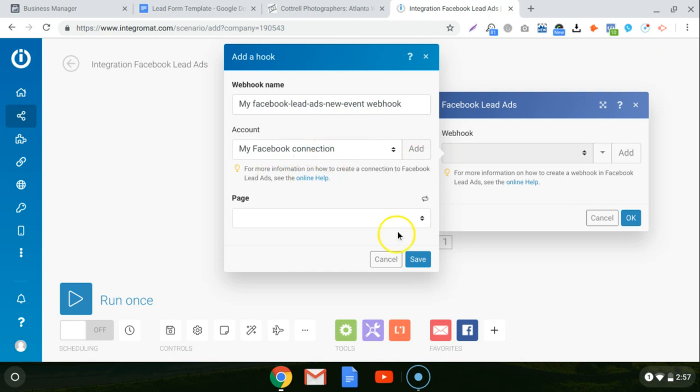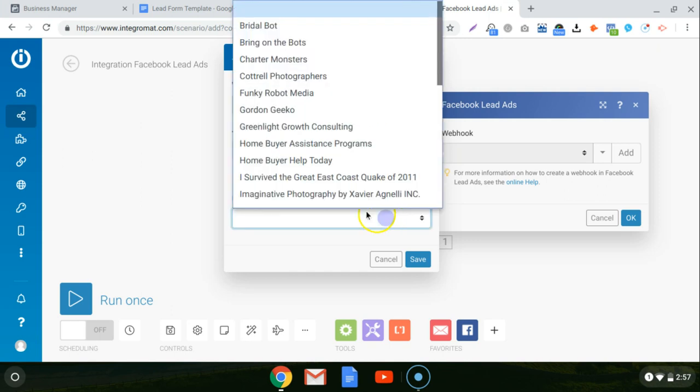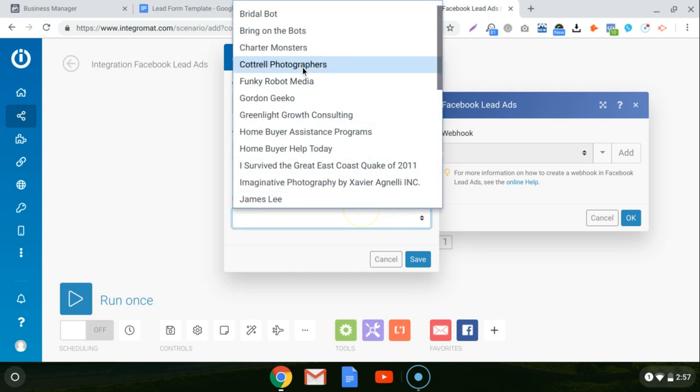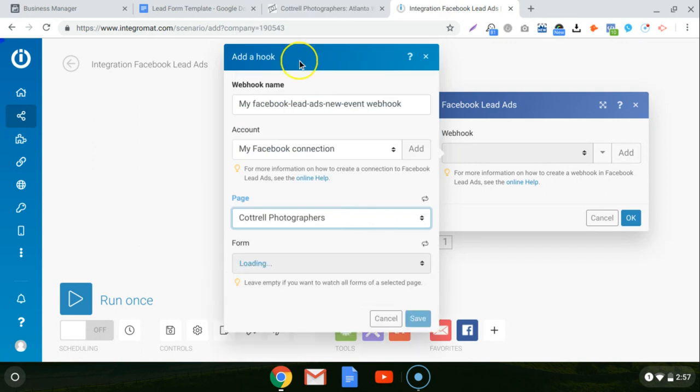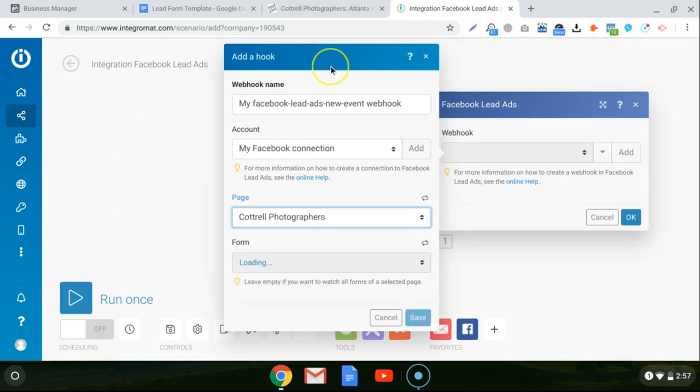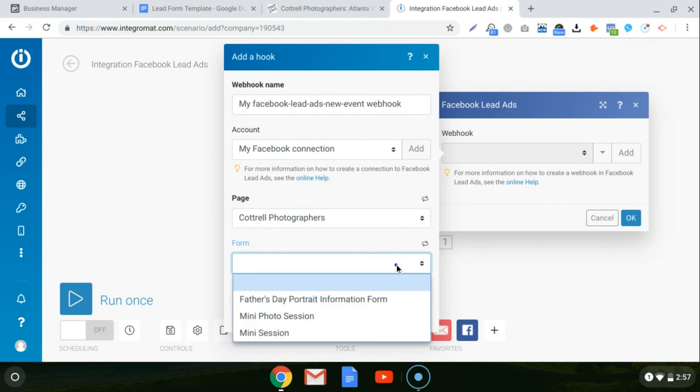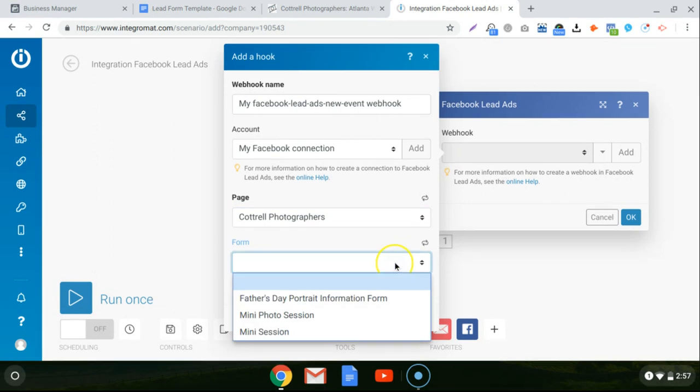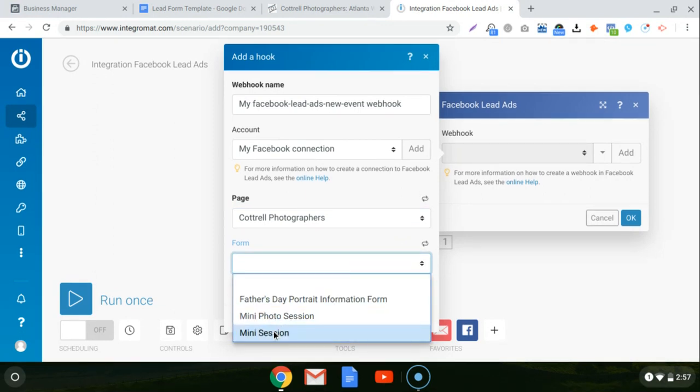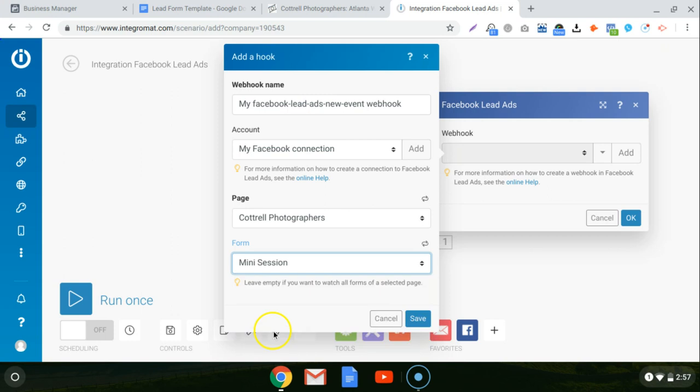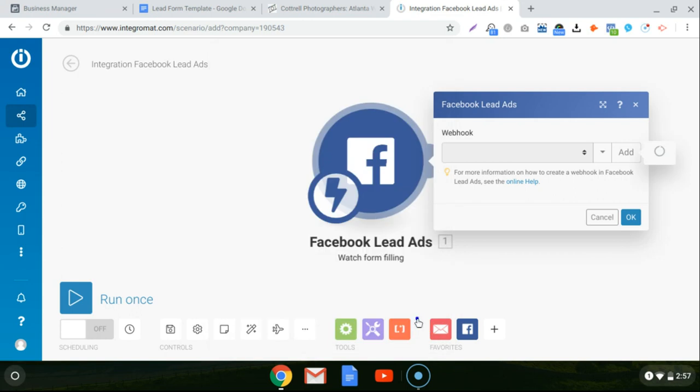And then you can choose the page that you want to get the lead form from. So remember, each lead form is connected to a specific page and we already made the lead form. So for that example, we use Cottrell Photographer. So that's where we're going to pull the lead form from. And then you can choose what lead form you want. So we made the mini session form, was the one that we created in the video. And then just hit save.